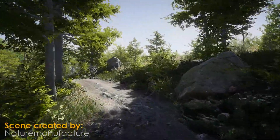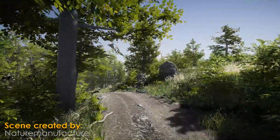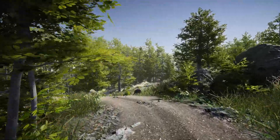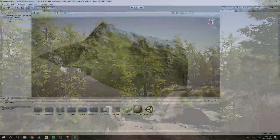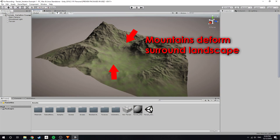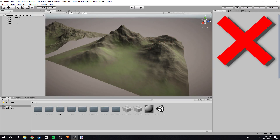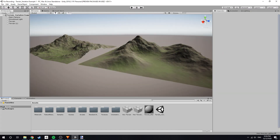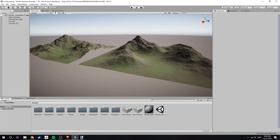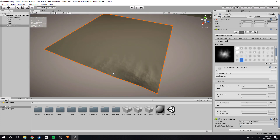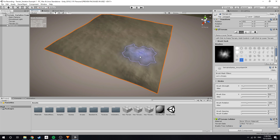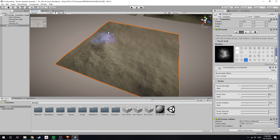When creating a natural terrain, ensure that you include variations in height to create greater interest. This is especially important around larger mountains — having strong deviations in height will allow the mountains to feel more organic and connected to the world. Additionally, this will also provide performance benefits due to frustum culling. A good way to set this up is to create the terrain variations before creating the larger mountains.